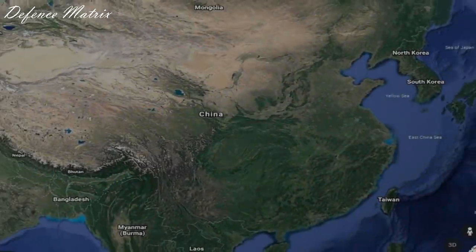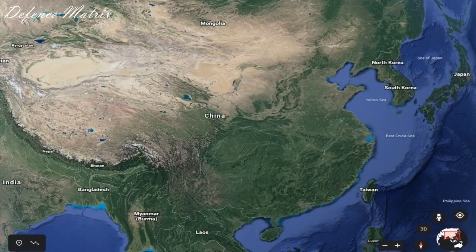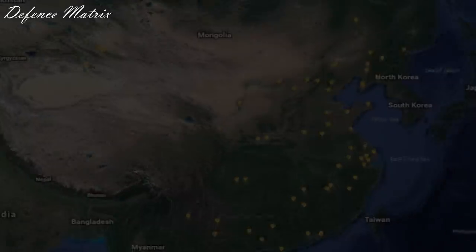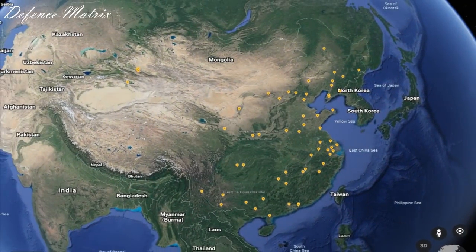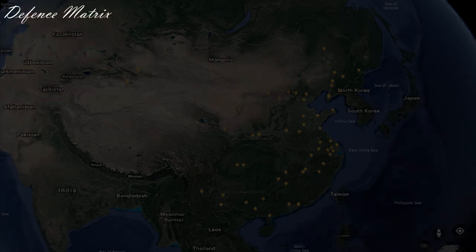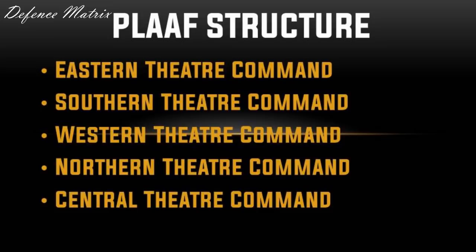China का land mass बड़ा होने की वजह से उसका नुकसान यह है कि उनकी Air Force distributed है, और एक border से दूसरे border का distance काफी ज़्यादा है। तो उनके aircrafts को एक border से दूसरे border पर move करने में समय लगता है, और wartime पर यह समय चाइना को काफी ज़्यादा cost कर सकता है। तो यहाँ पर हम People's Liberation Army Air Force का structure समझते हैं।